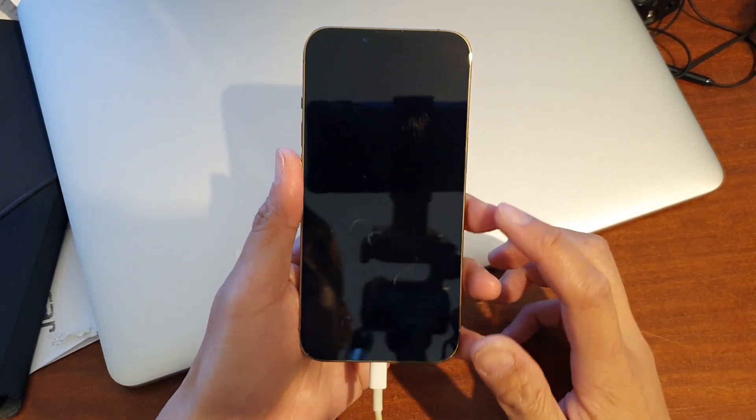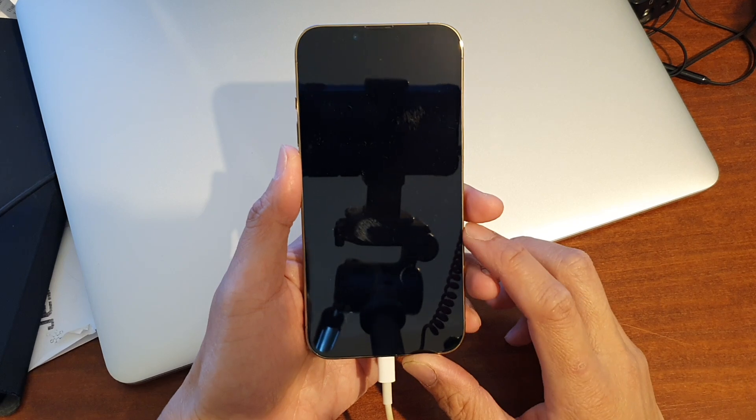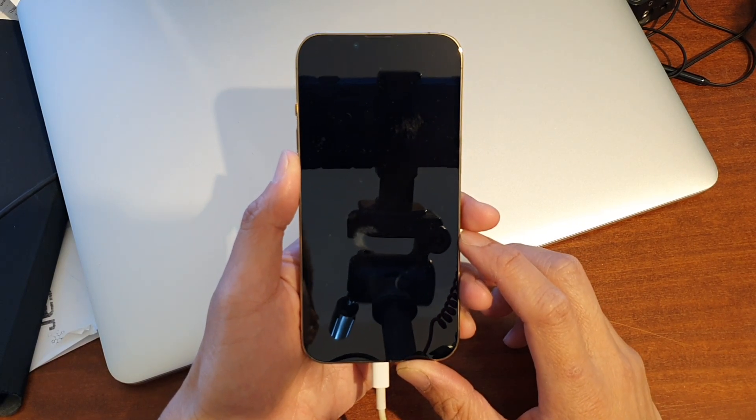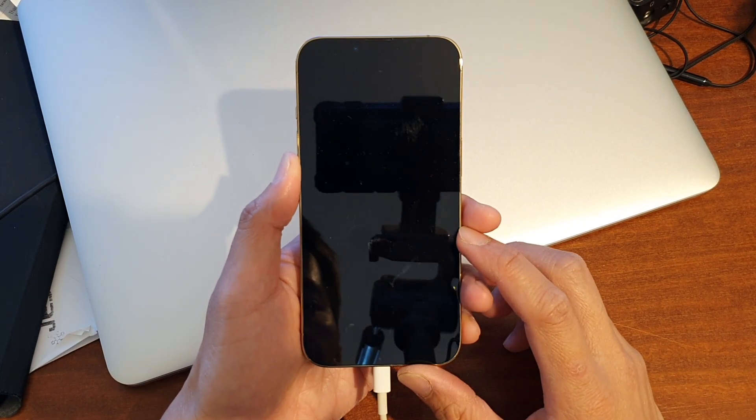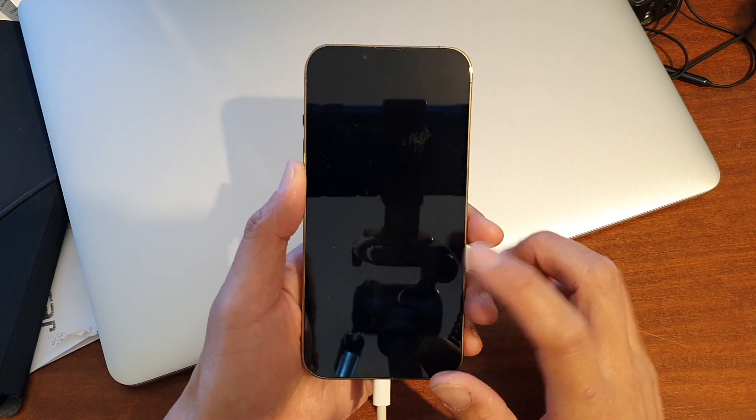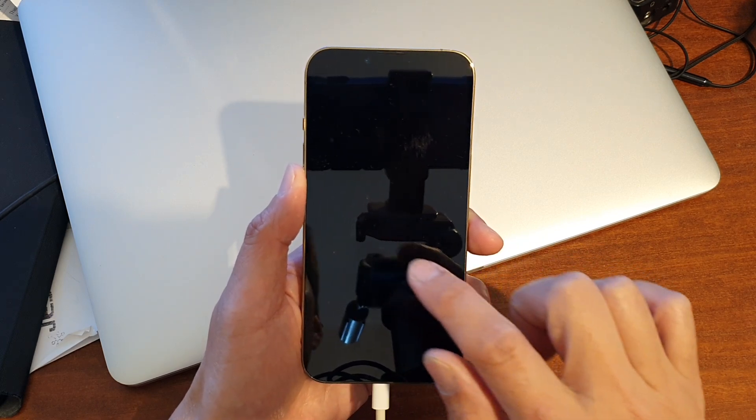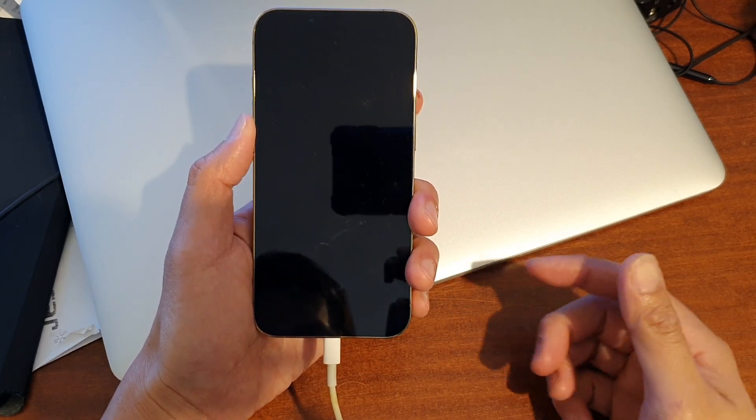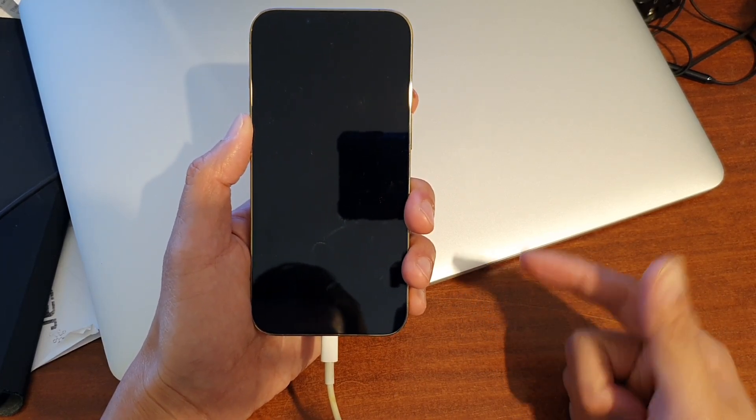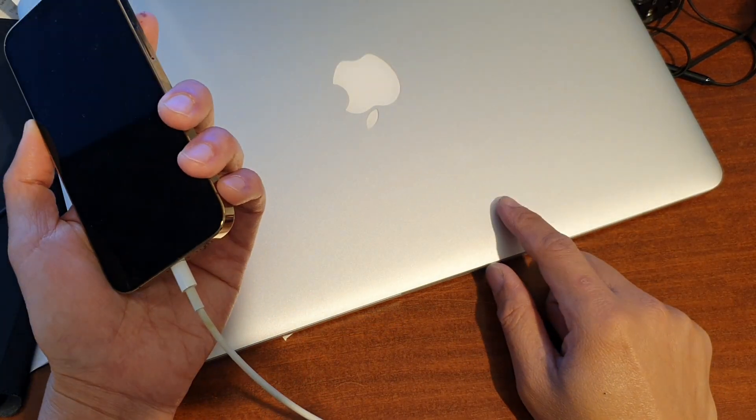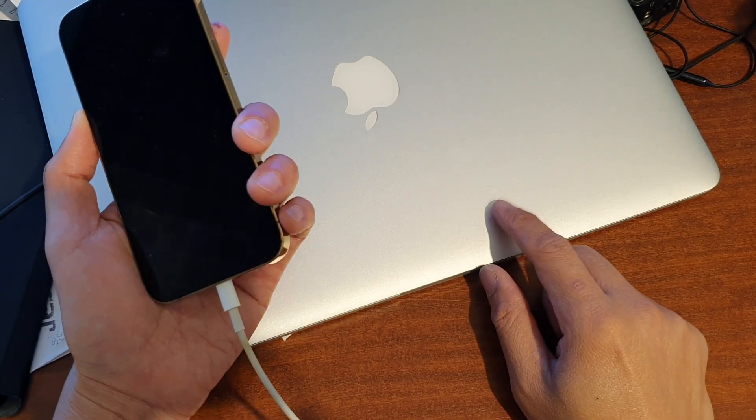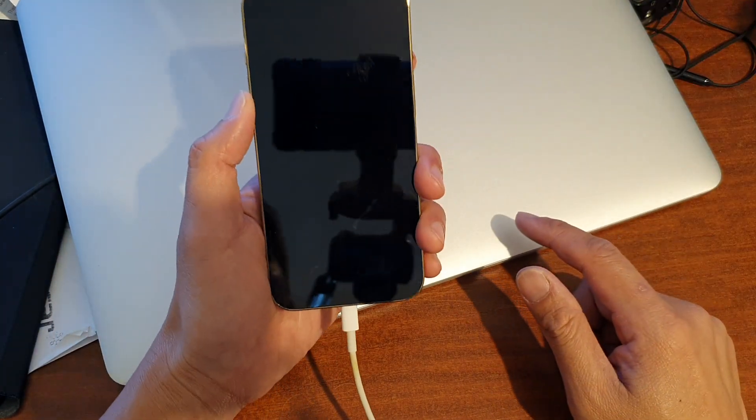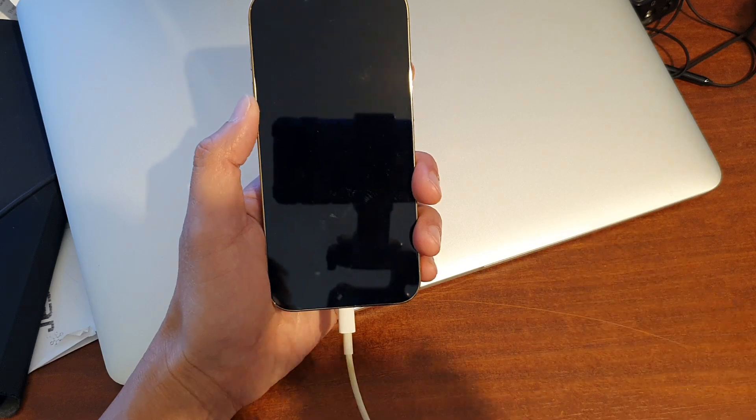Now the first thing that you need to do is connect the phone to the computer. If this is the first time that you connect the phone to the computer you will need to press on the trust button for the phone to trust the computer and on your computer open up iTunes. If you are connecting to your MacBook you don't need to turn on iTunes but if you are connecting to a Windows computer open up iTunes.